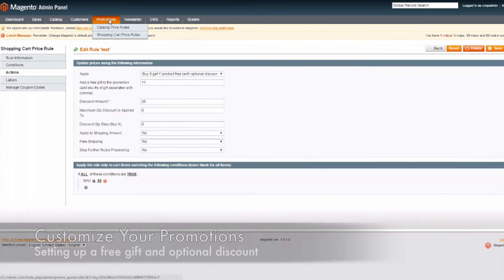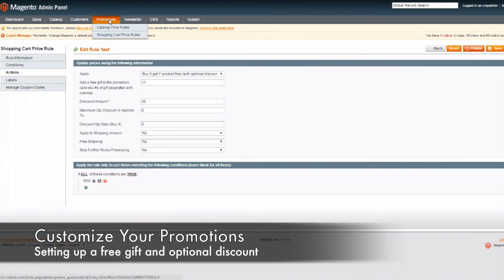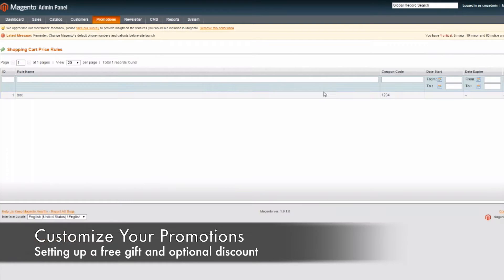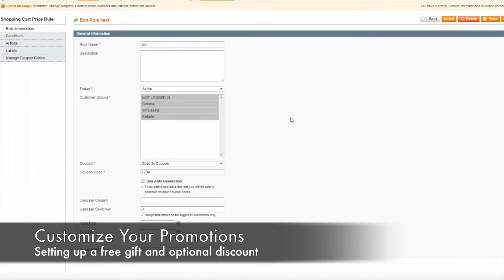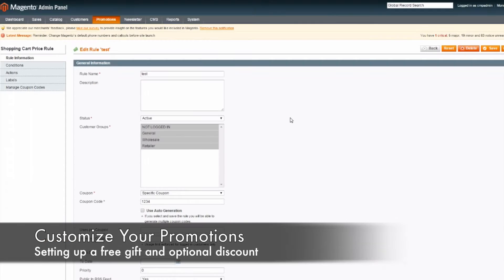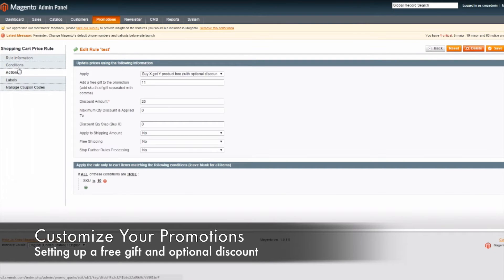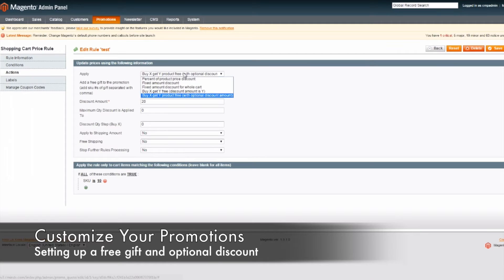In order to access the settings for this extension, first you will need to go to shopping cart price rules, then you will need to go to the particular promotion itself. Within a promotion that you have created, here is where the extension comes into play. Under the apply options, you will see a new option that says 'buy X product and get Y product free with optional discount.'